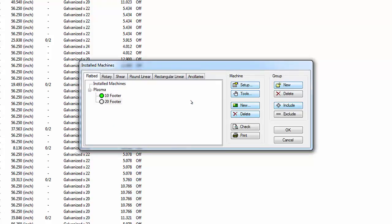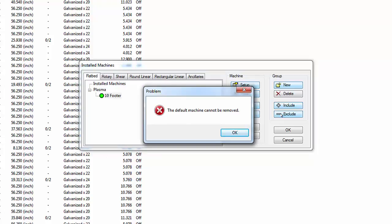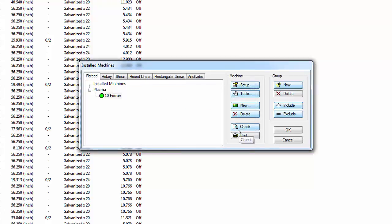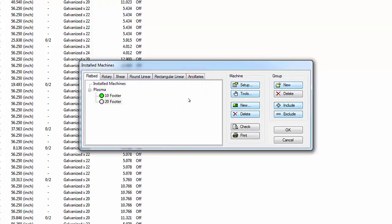Highlight the 20-footer and click the Exclude button; the machine configuration disappears from the list and does not appear in either group. Highlight the 10-footer and choose Exclude. A problem dialog advises that the default machine configuration cannot be removed — click OK. Highlight the Plasma group, select Include, choose the 20-footer configuration, and click OK to restore it to the Plasma group. You now create a machine configuration for a water jet to cut insulation.